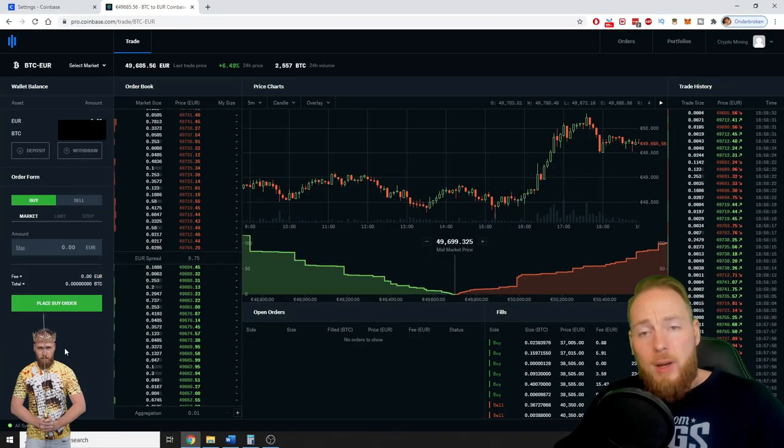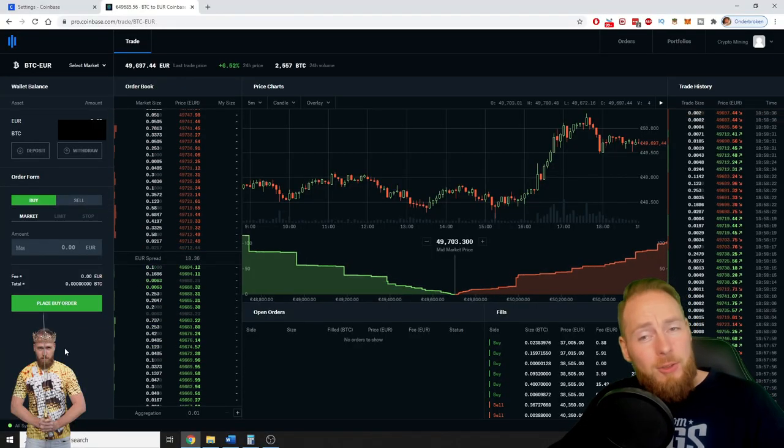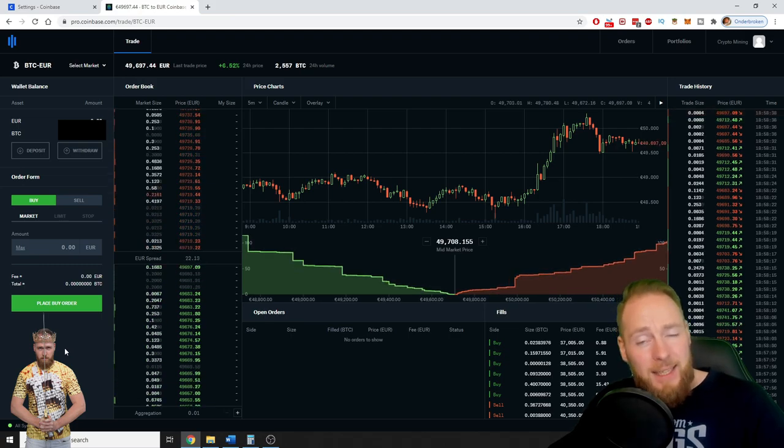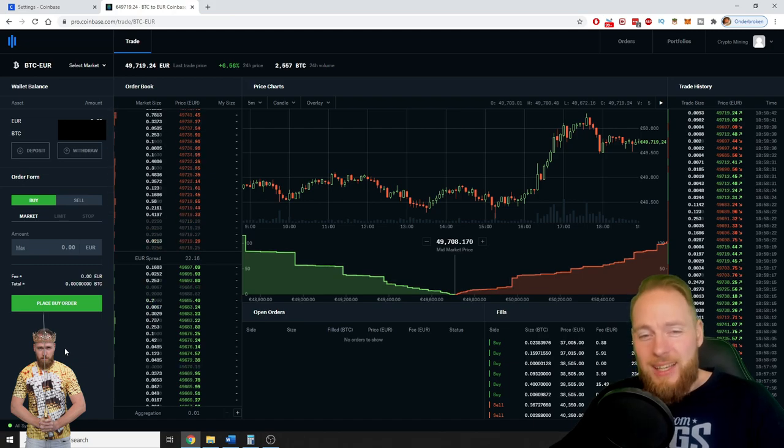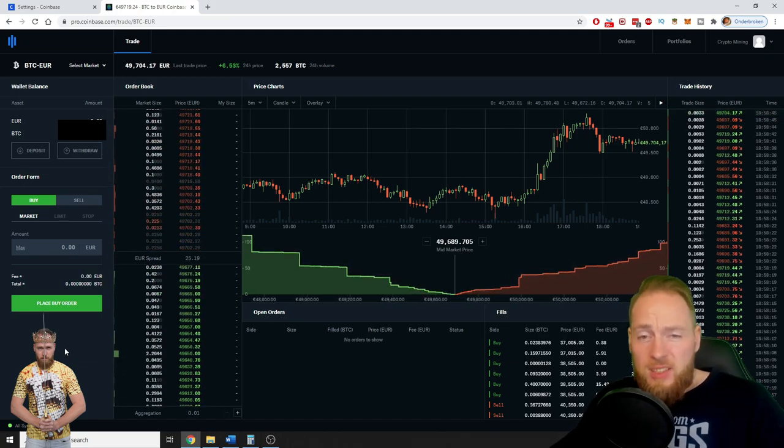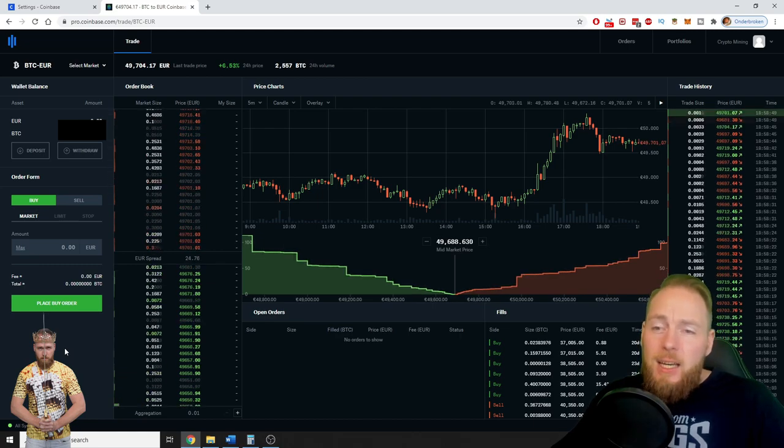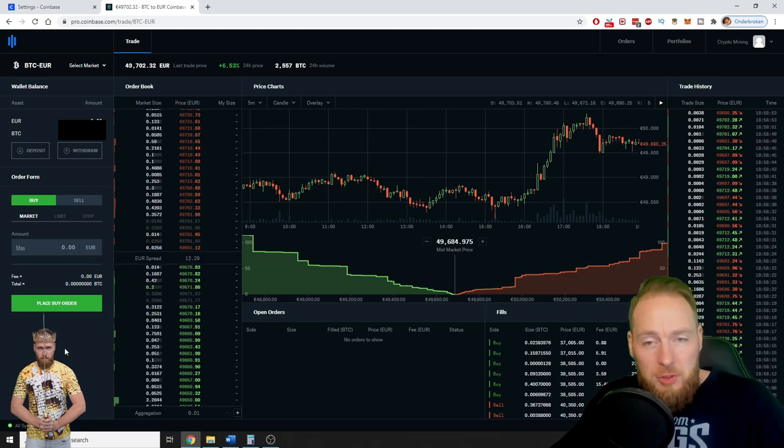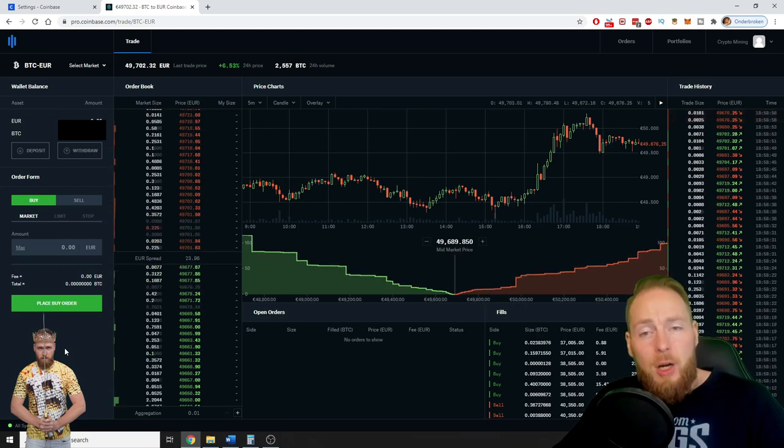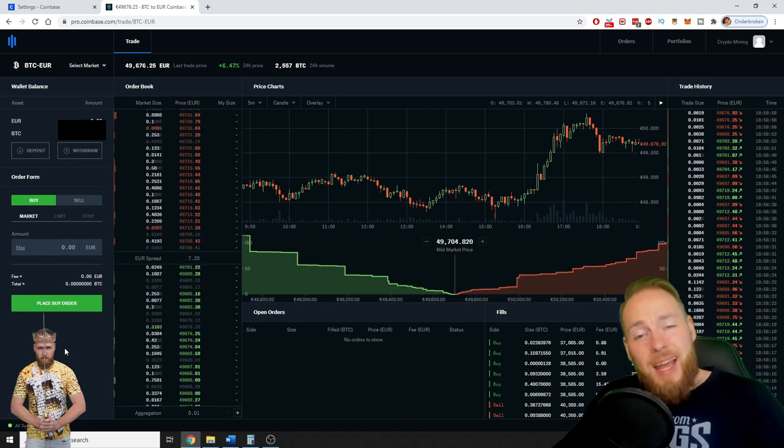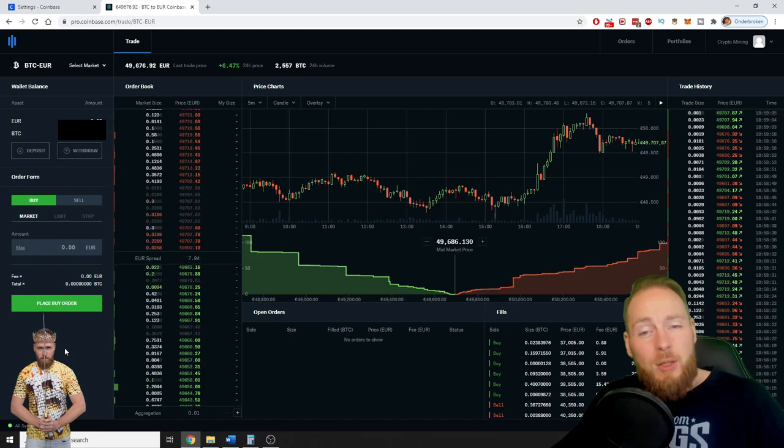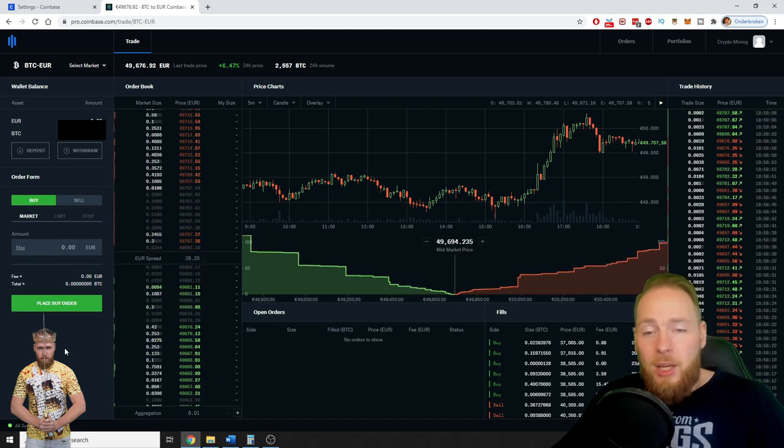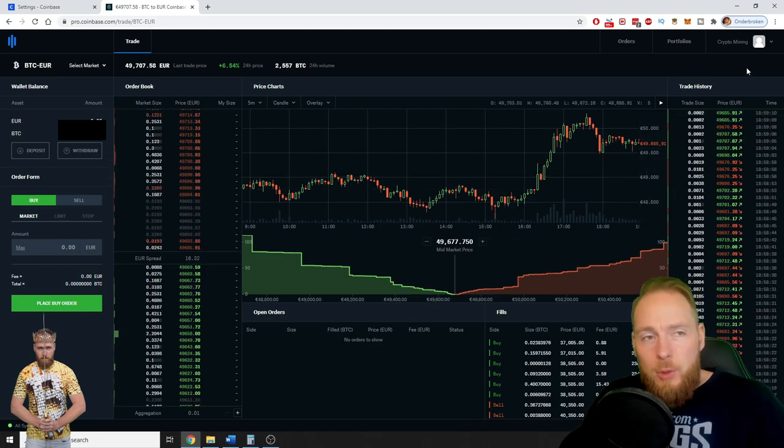If you haven't registered on Coinbase yet, you can use the link in the video description. That is my link. It's always better you use a link because most of the time you will get extra bonuses for it. For example, with Coinbase, if you want to buy some Bitcoin, you will get a bonus of $10 on your purchase of $100 worth of Bitcoin in the first six months after your registration, if you use my link. Of course, if you use no link, you will get nothing.